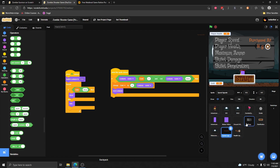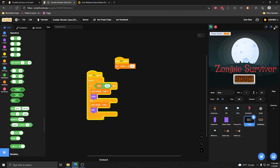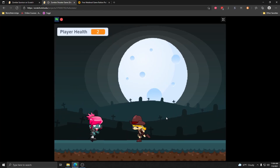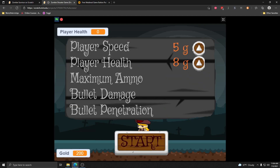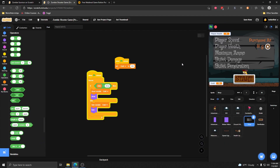I'm going to increase the starting gold to 200 so we can test this. Starting the game, dying to get into the shop — one, two, three — and then we can't purchase anymore. We're at 'purchased all', which looks pretty good.